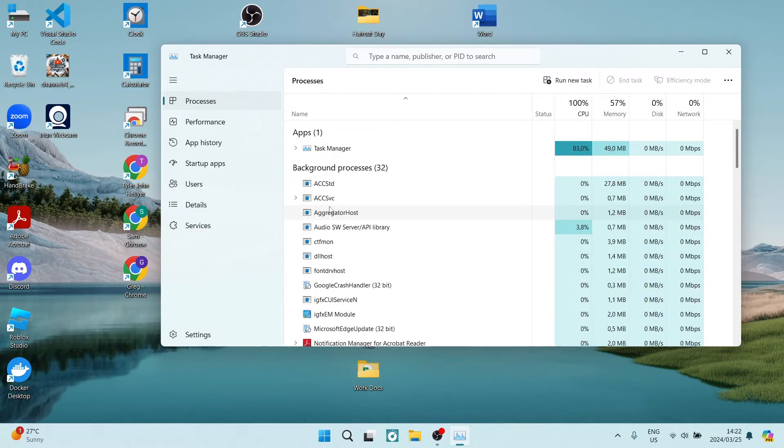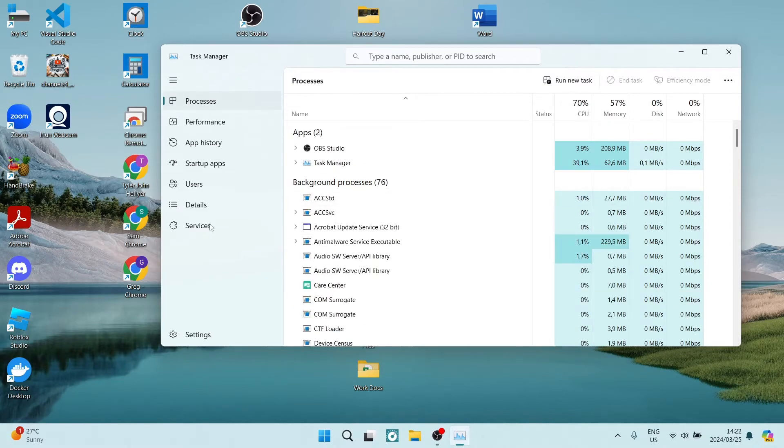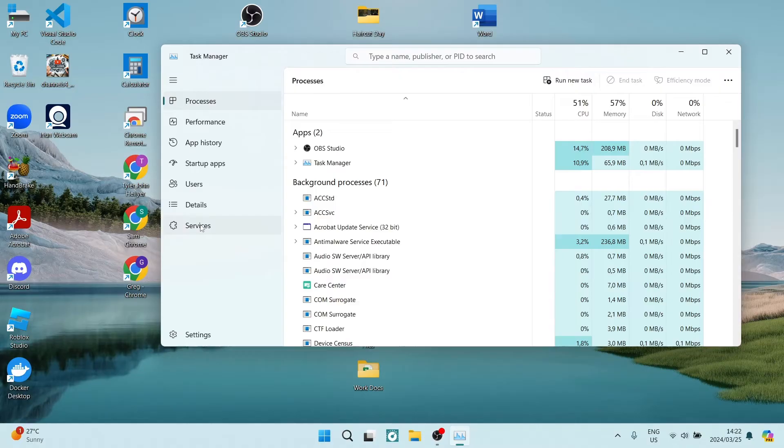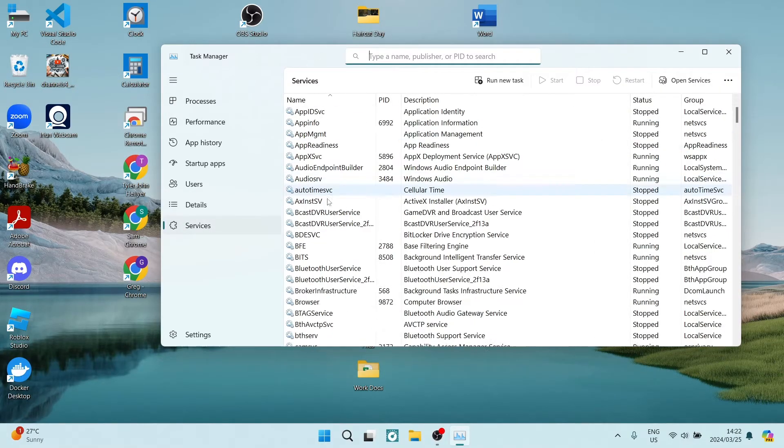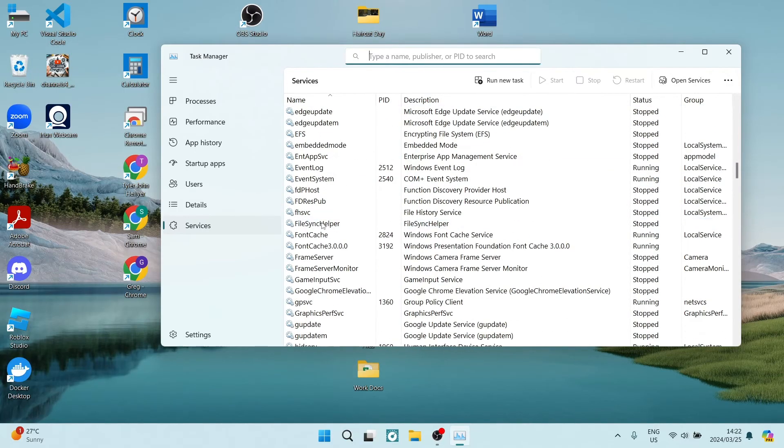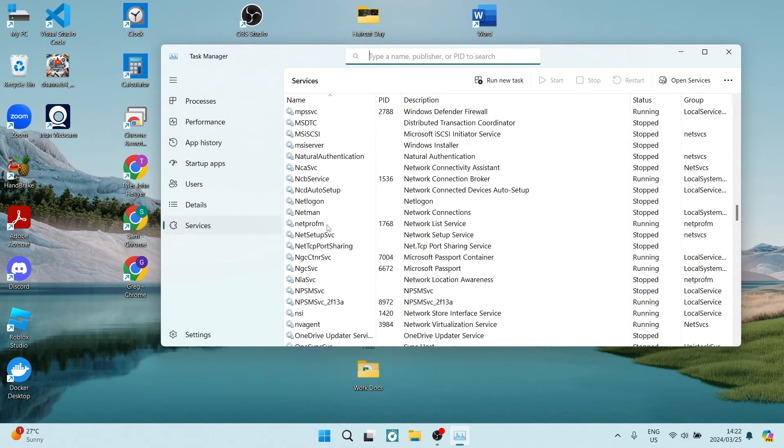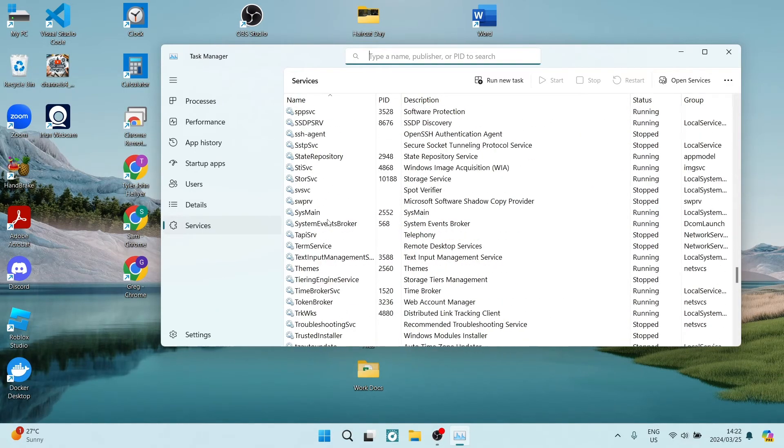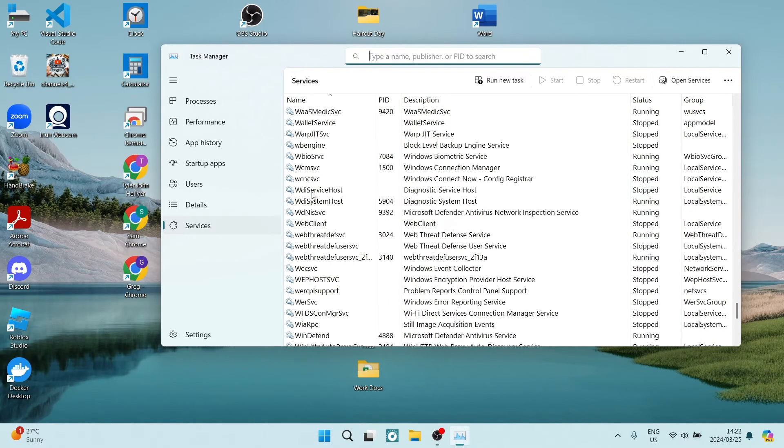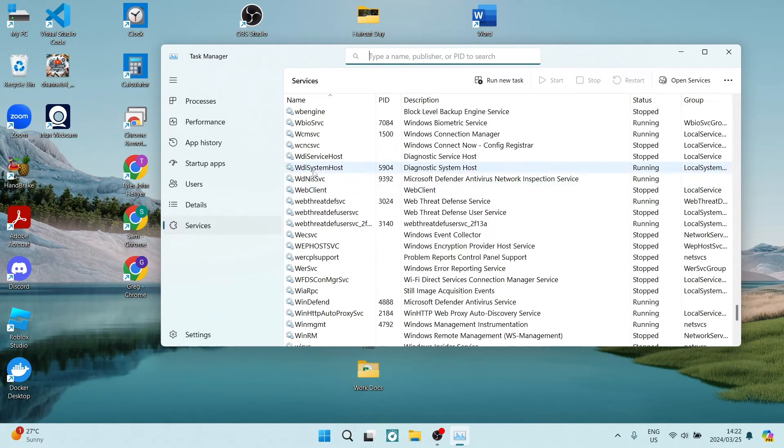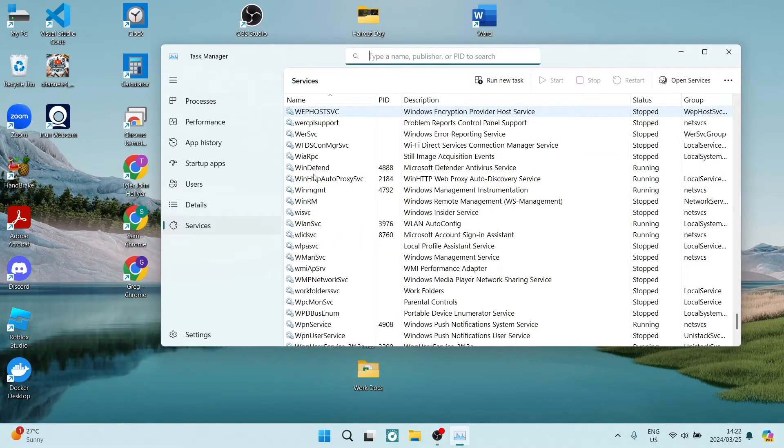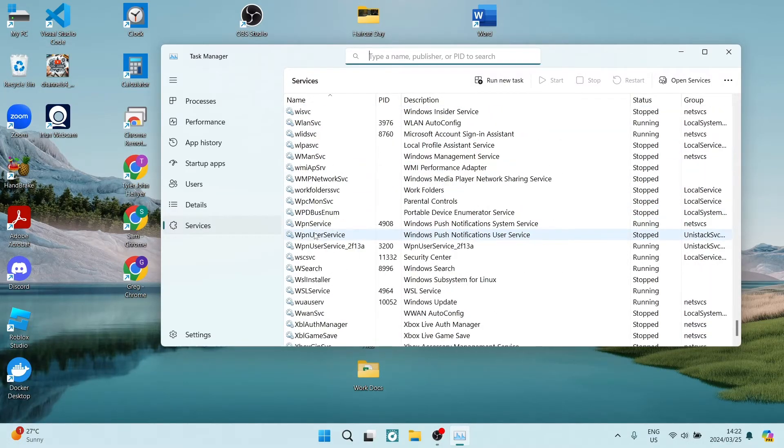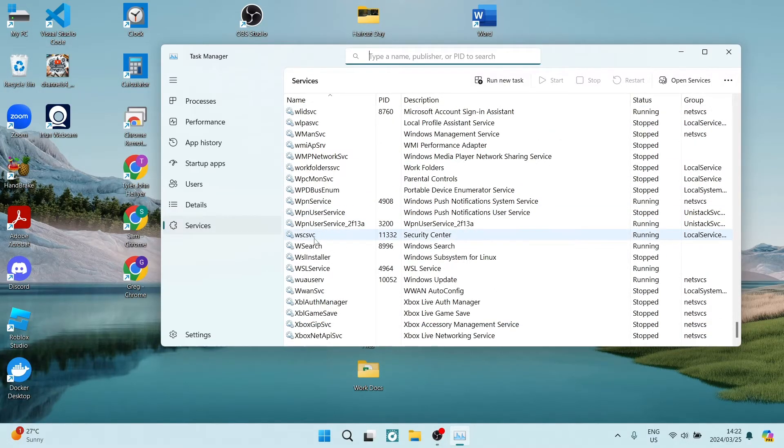From here we are going to the left-hand side. There is a menu and we're going to look for Services and we're going to click on that. Once we are in Services, we are going to scroll down all the way. This is in alphabetical order. We're going to scroll down to W.